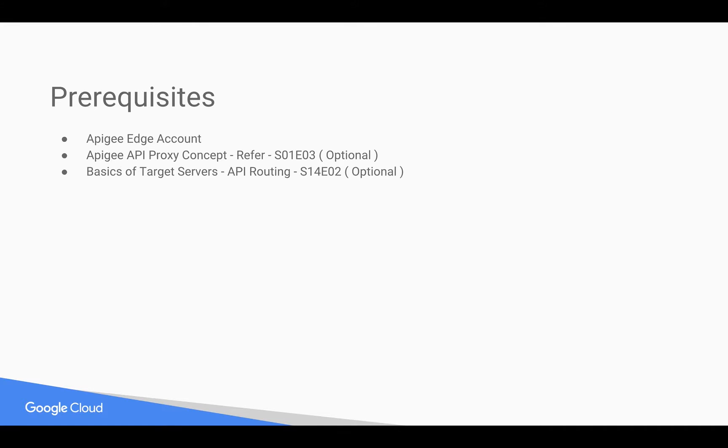Prerequisites for this video: you need an Apigee Edge account, basics of Apigee API proxy, as well as basics of Apigee target servers like API routing.